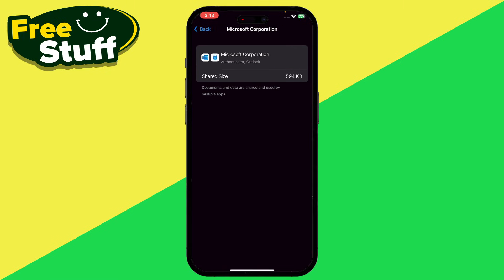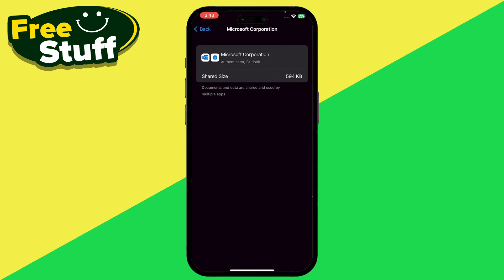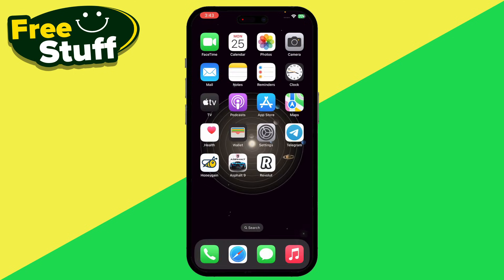On Android, you have the option to clear the cache of the Microsoft Authenticator — go ahead and clear the cache. For iPhone users, you just have to restart it. After that, you will be able to fix the Microsoft Authenticator app not working.